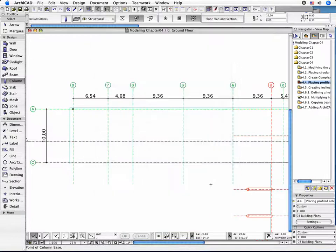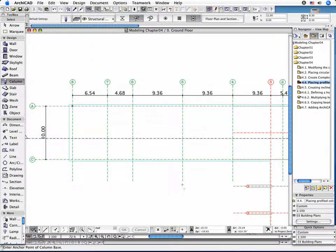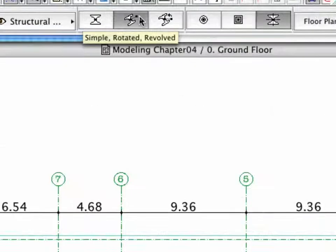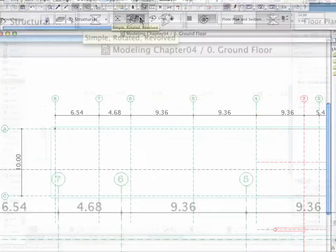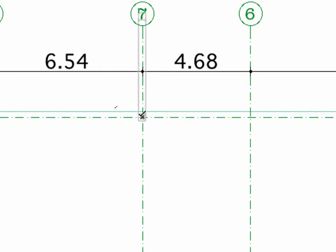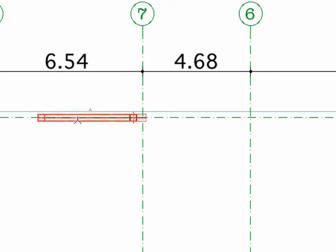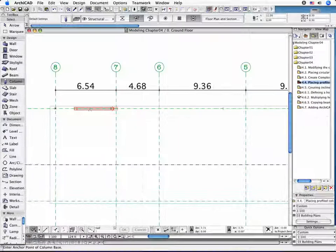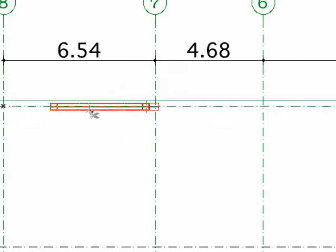Close the Settings dialog box by clicking the OK button. With the Rotated Geometry method selected in the Info box, place a column at the A7 Gridline's intersection point as shown.